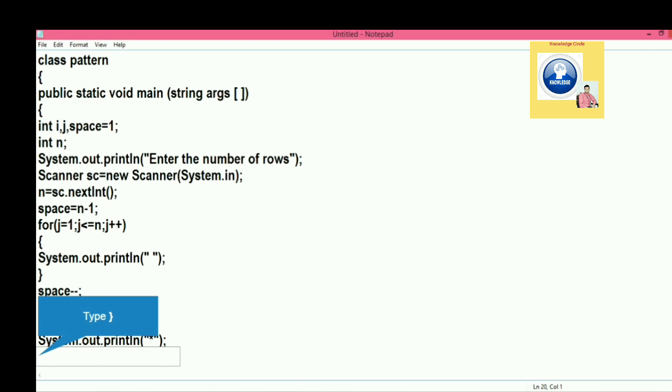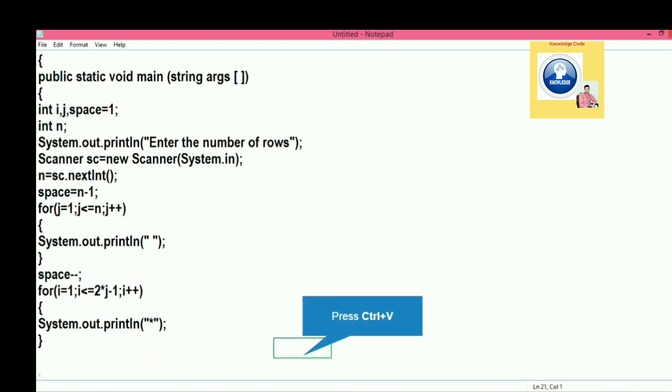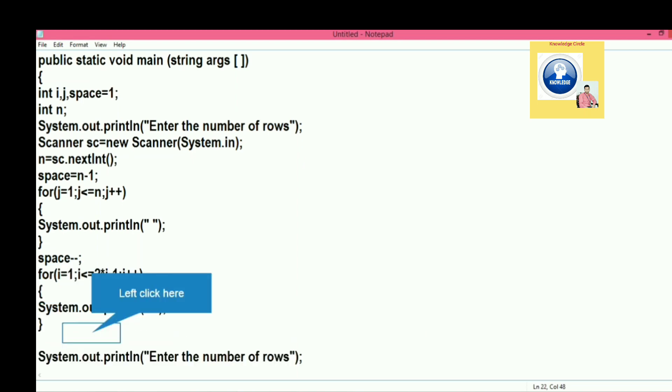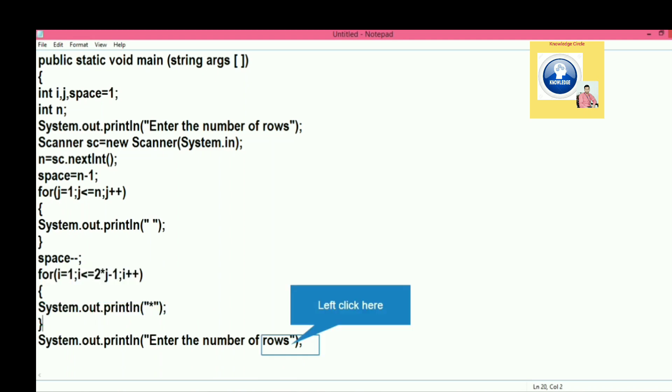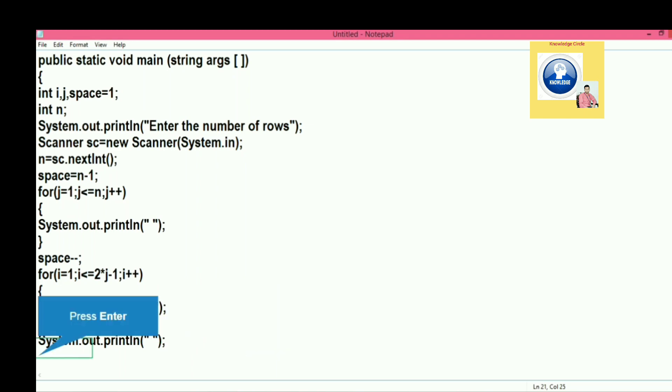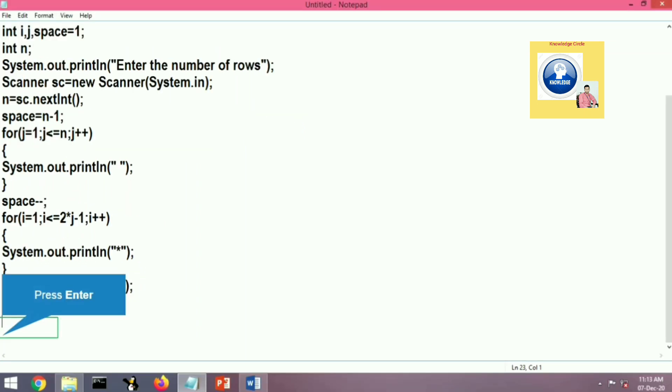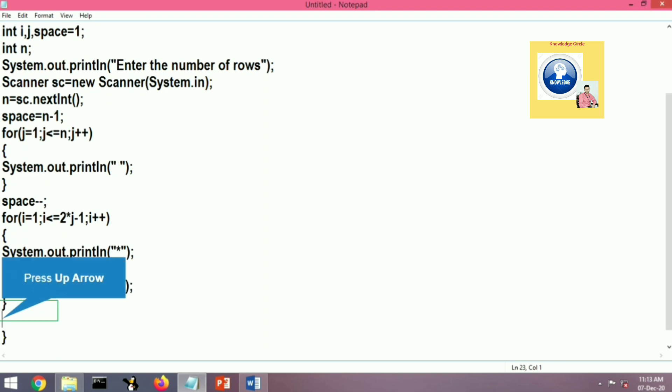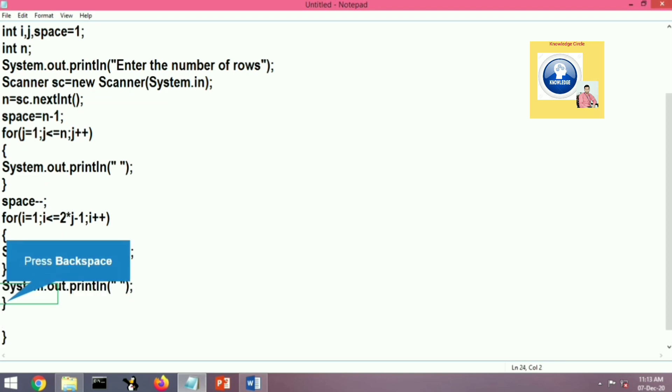The second loop will be responsible for printing the star. Let's write here: we will again put a space here and then we will close it.